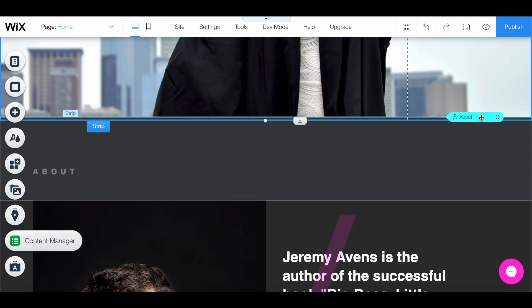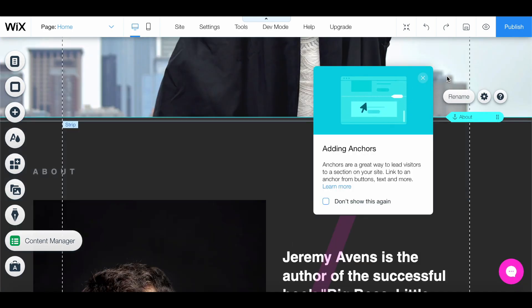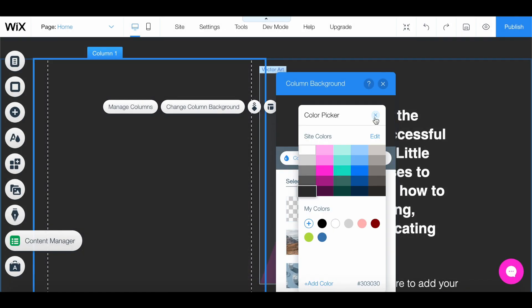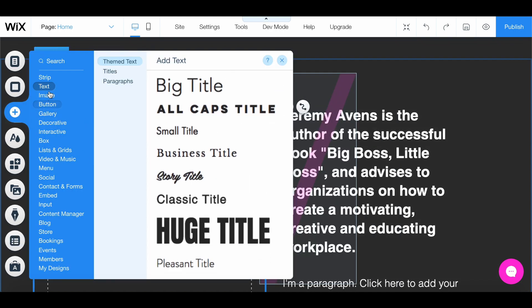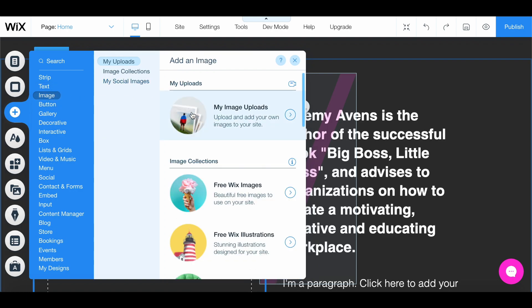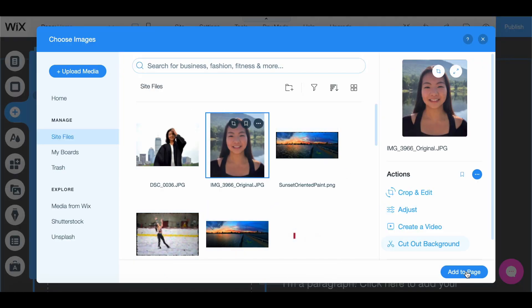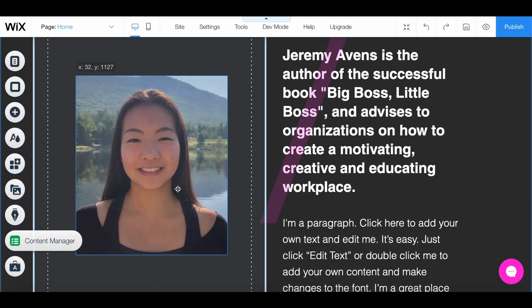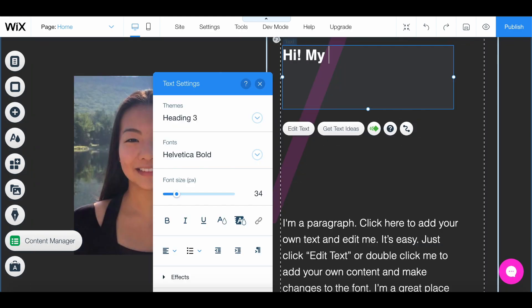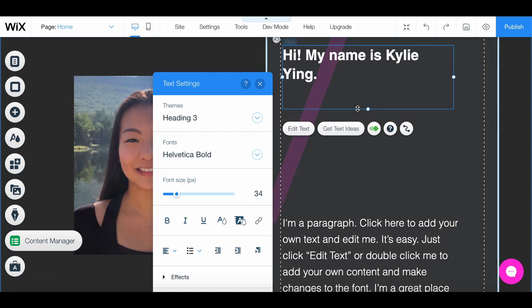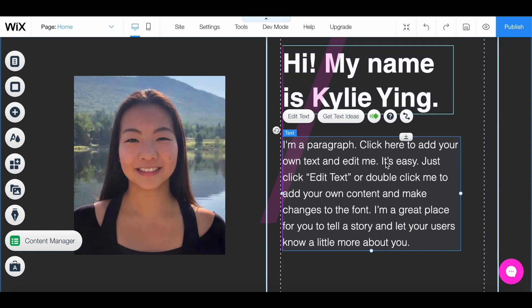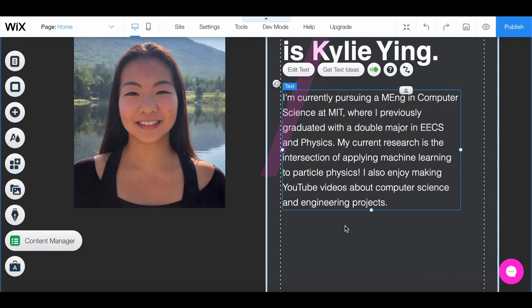Down here you'll see that we have these anchors, which mean that when you click on "About" it'll scroll the page down here. So let's go ahead and edit this about section. Let's actually delete this background and add a picture instead so that it doesn't take up the entire column. Here I'm just going to add my portrait and size this down a little bit. Let's edit this text — I'm just going to say "Hi, my name is Kylie Yang." I want it way bigger. Then this text down here, I'm going to do a little bio about myself, paste that in. Now that we have a bio, let's move on to a contact page.